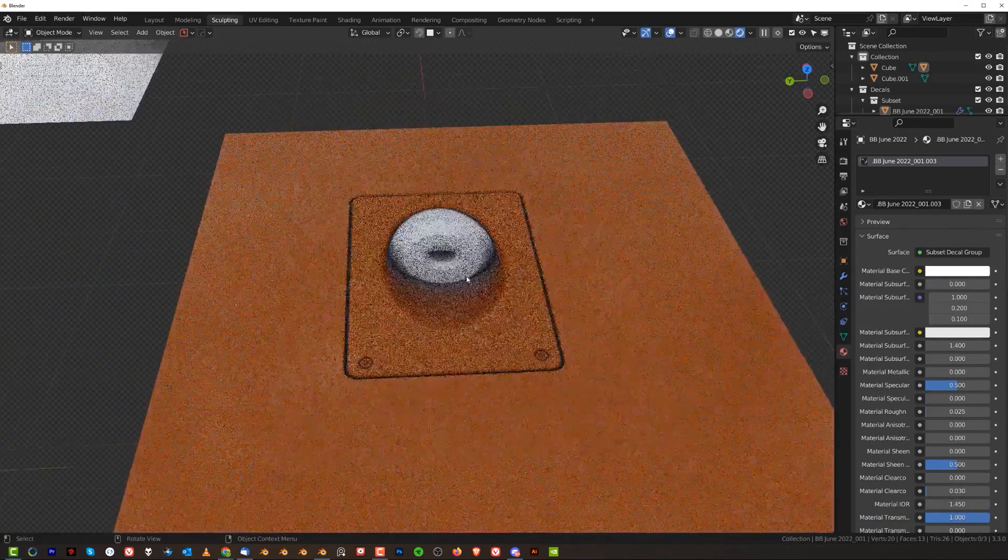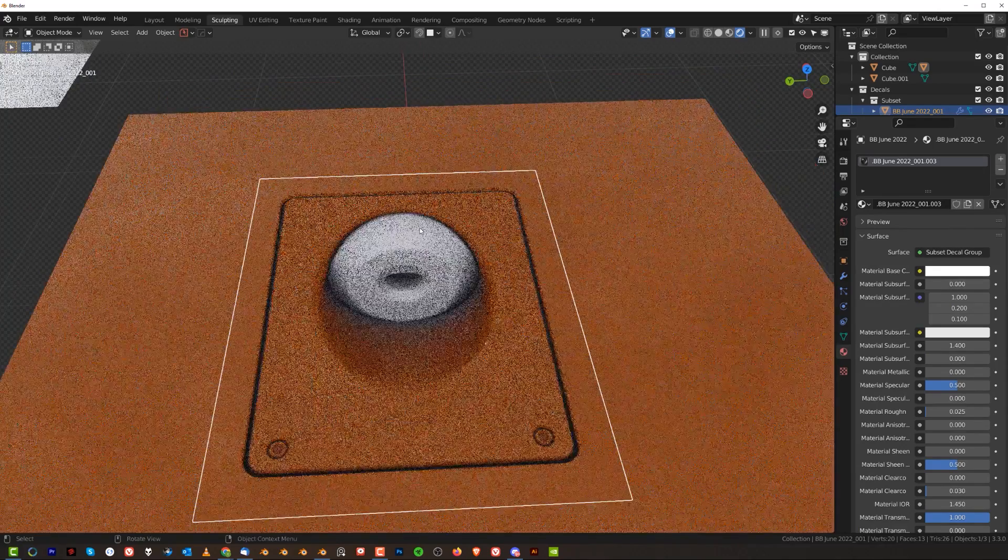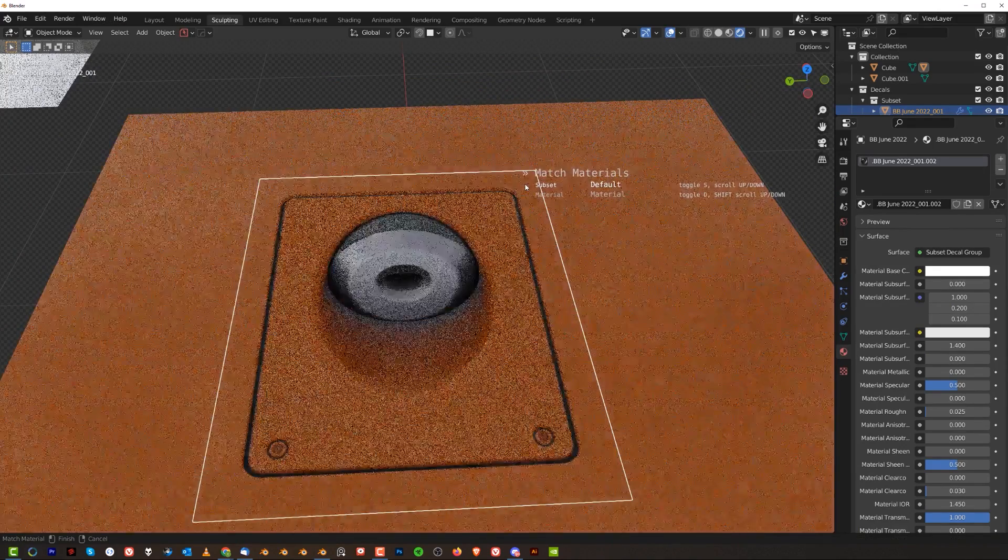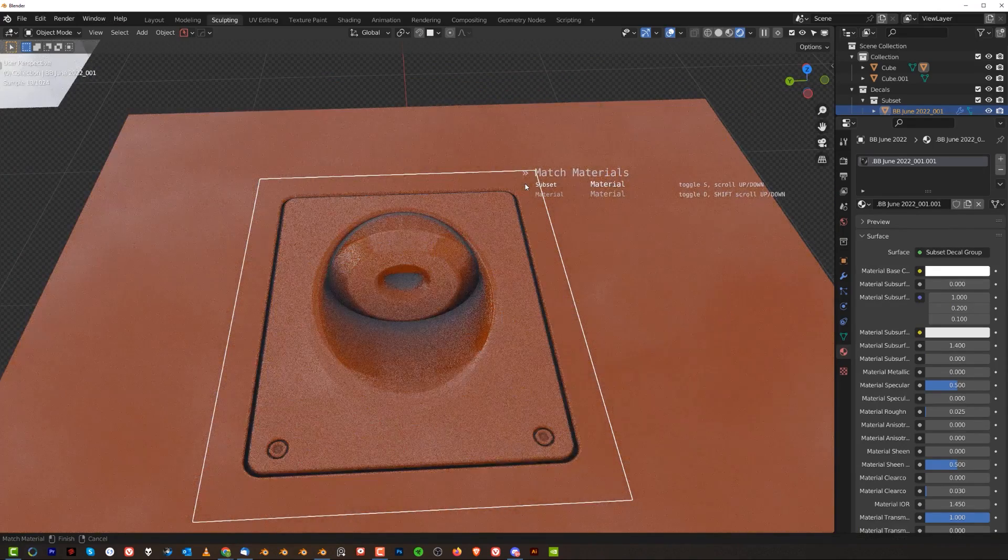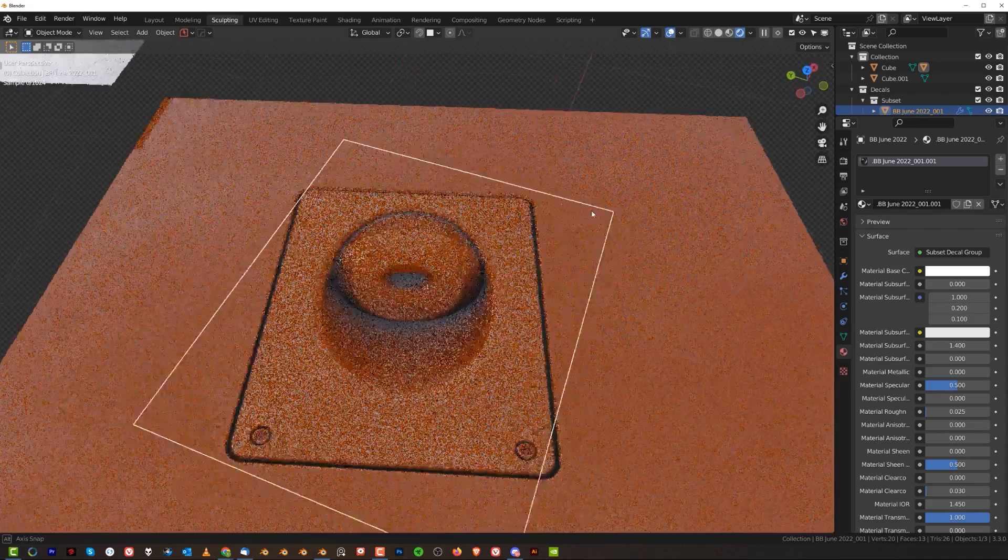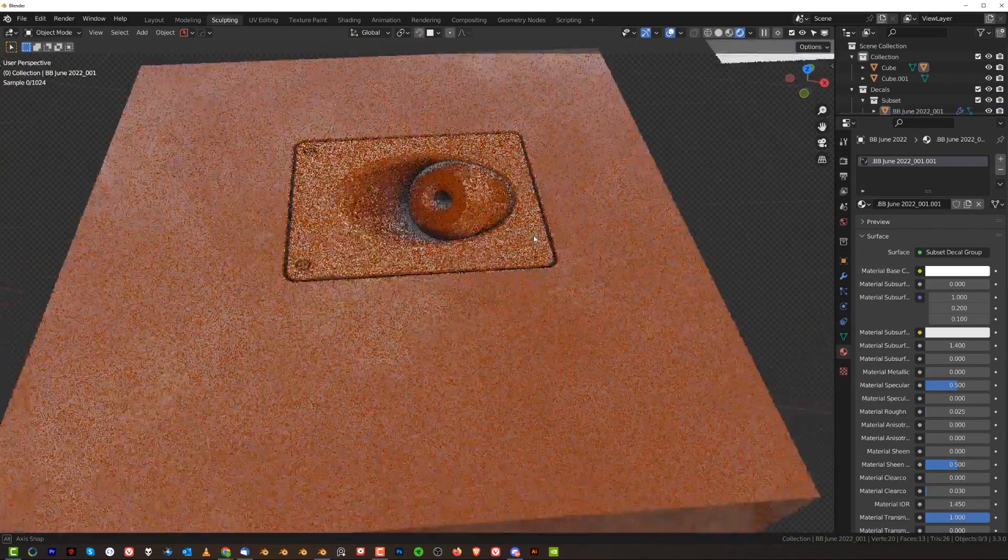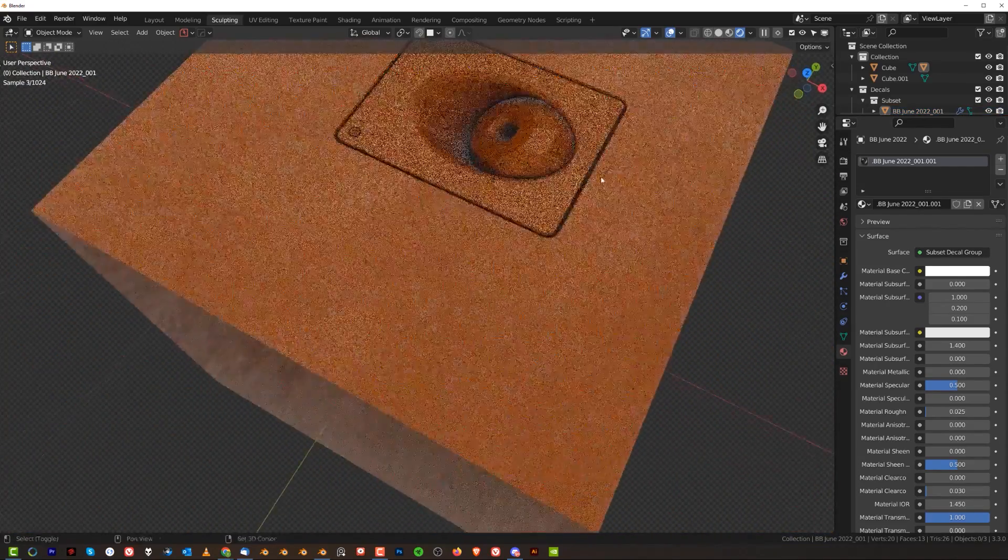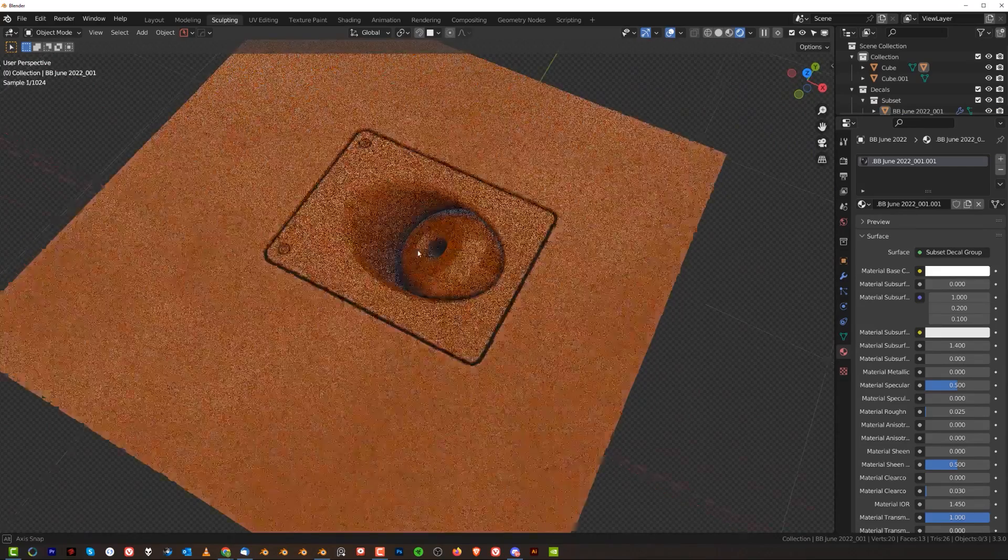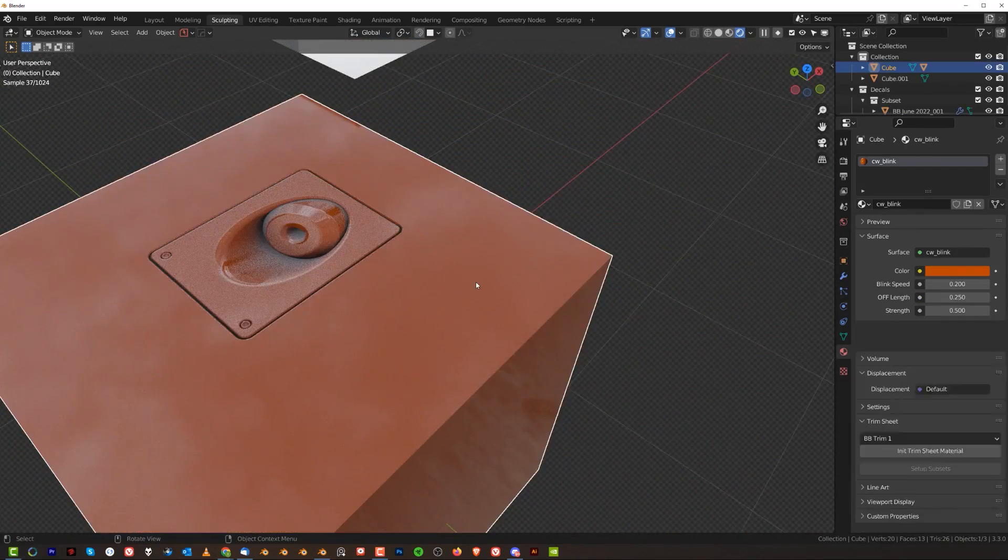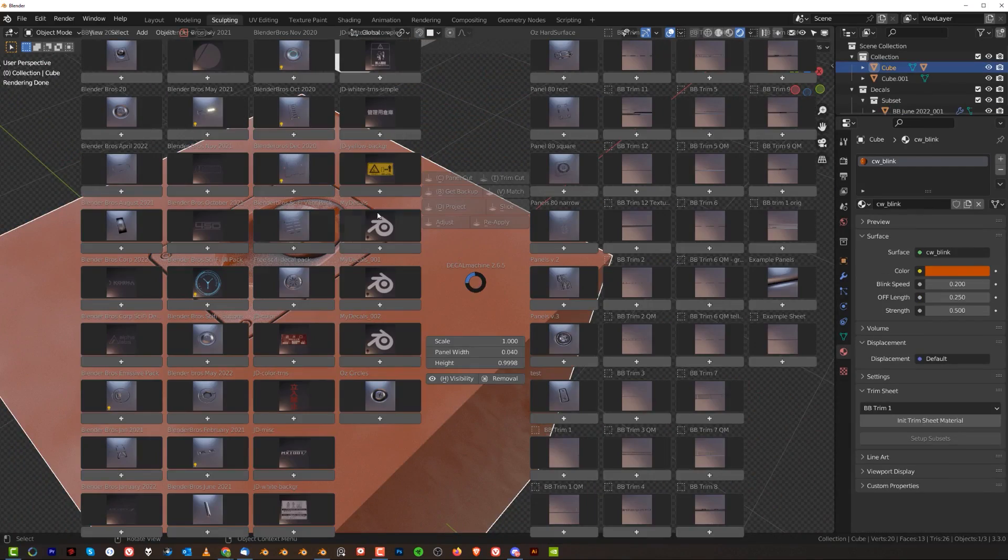And you can of course do the same thing with the middle part, so D Match and just run the decal machine adjust tool through the decal and Bob's your uncle. This works really well with stuff like screws.